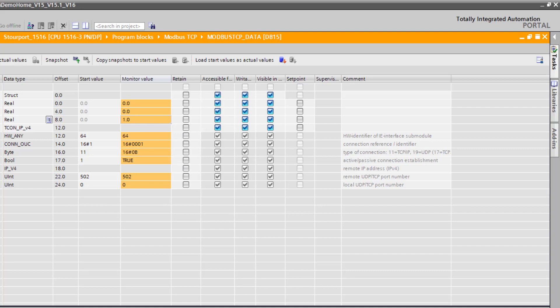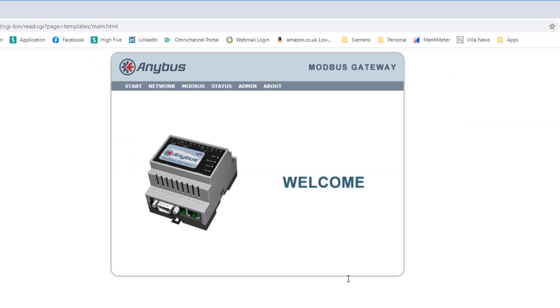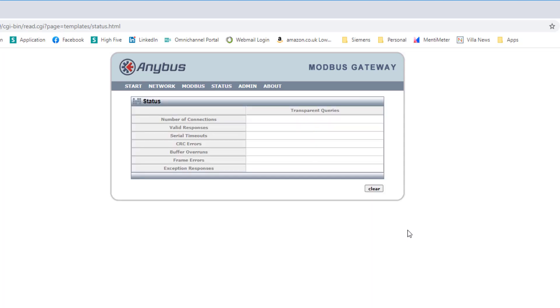If we have a look at the device itself, if we have a look at the start screen, this is the Anybus Modbus gateway. And if we have a look at status, this is all done through a web browser.